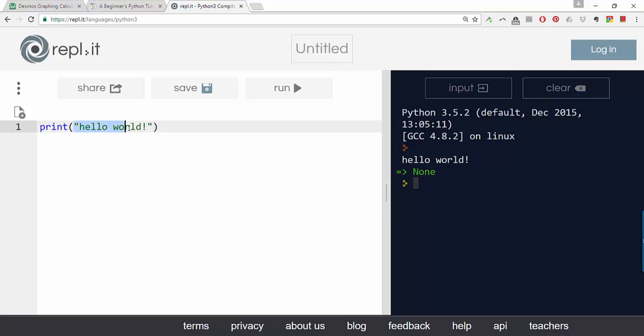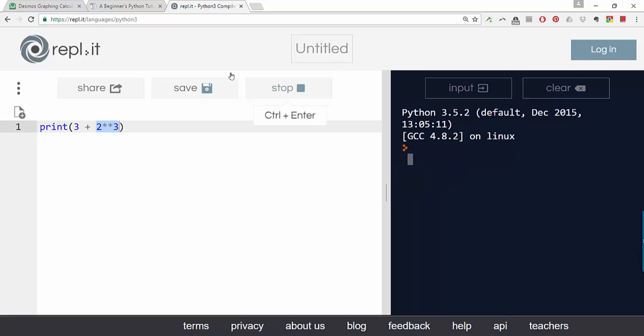You can print stuff in addition to text - you could print the result of a mathematical operation. So 3 plus 2 to the power of 3, and remember the star star operator is how you do exponentiation in Python. Sorry, 2 to the power of 3, so that gives us 8. So this should display 11 and it does.